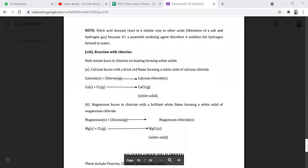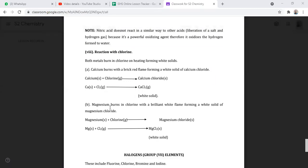Leticia asked: what do you mean by sparingly soluble? Sparingly soluble means the substance doesn't completely dissolve — you remain with some particles in the test tube or container. Sparingly is the same as slightly; a small percentage of the substance dissolves and the rest remains undissolved.